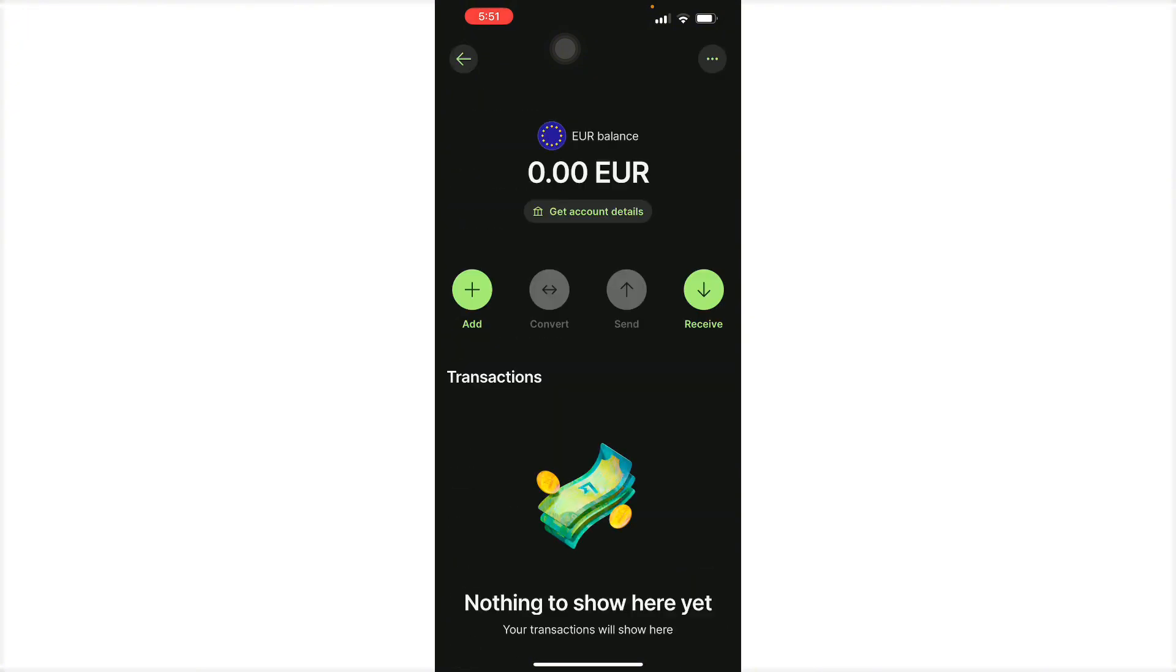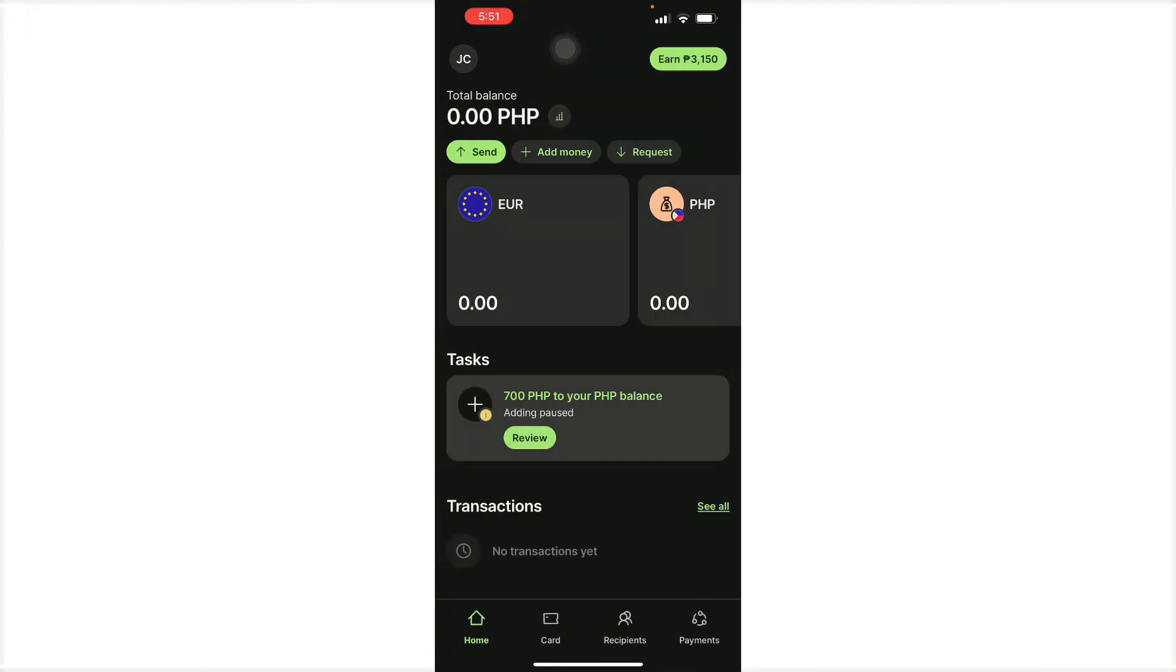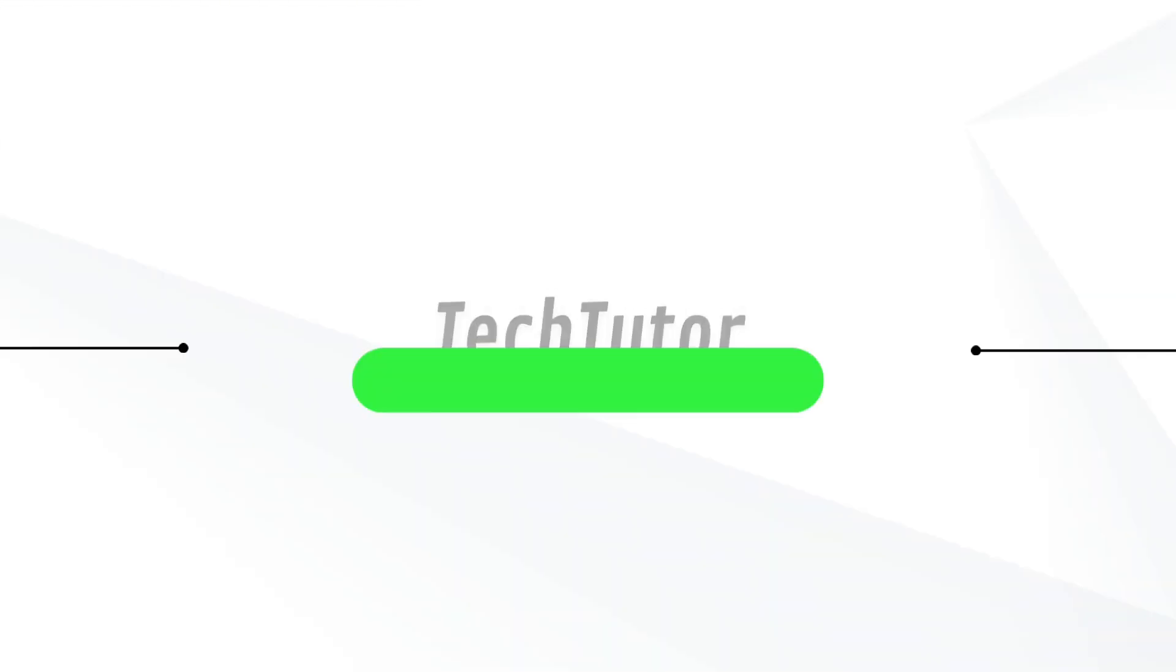Now you have added money to your Wise account and it's just that simple. If this video was helpful, please hit the like button and don't forget to subscribe.